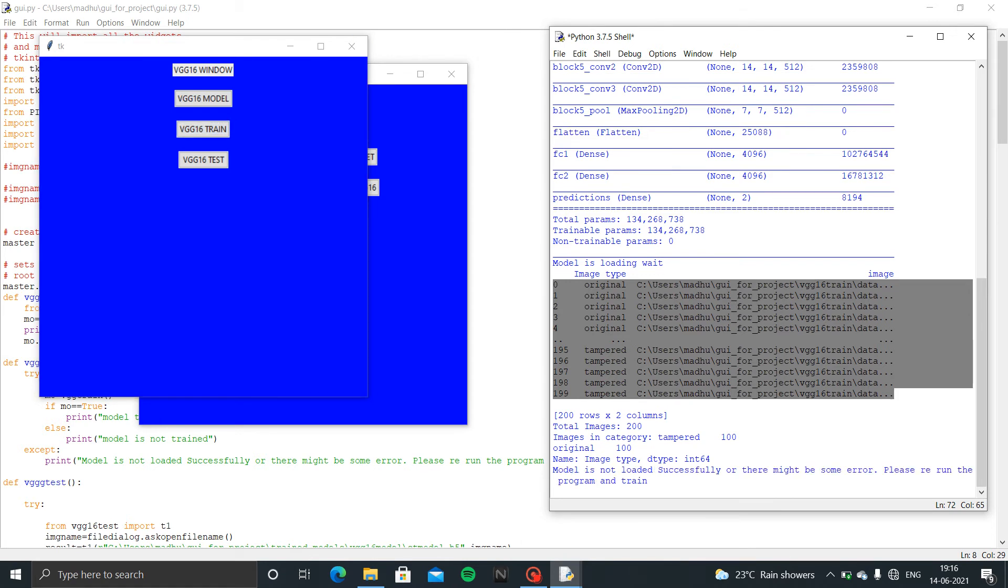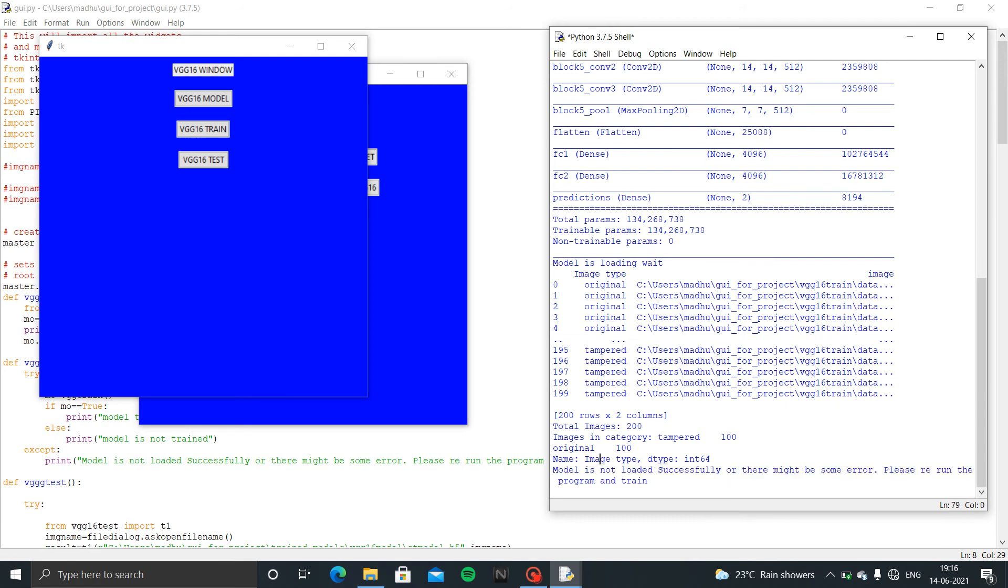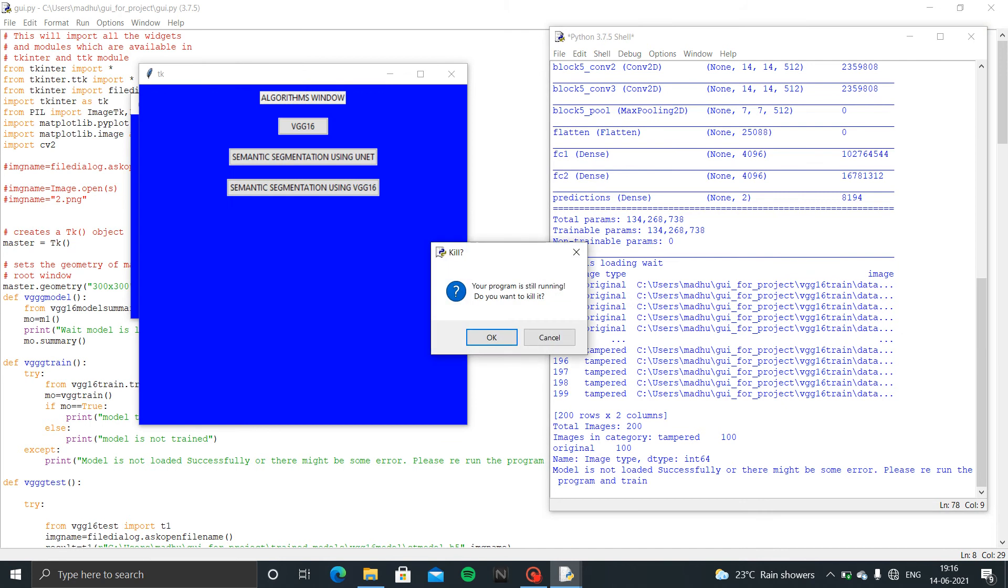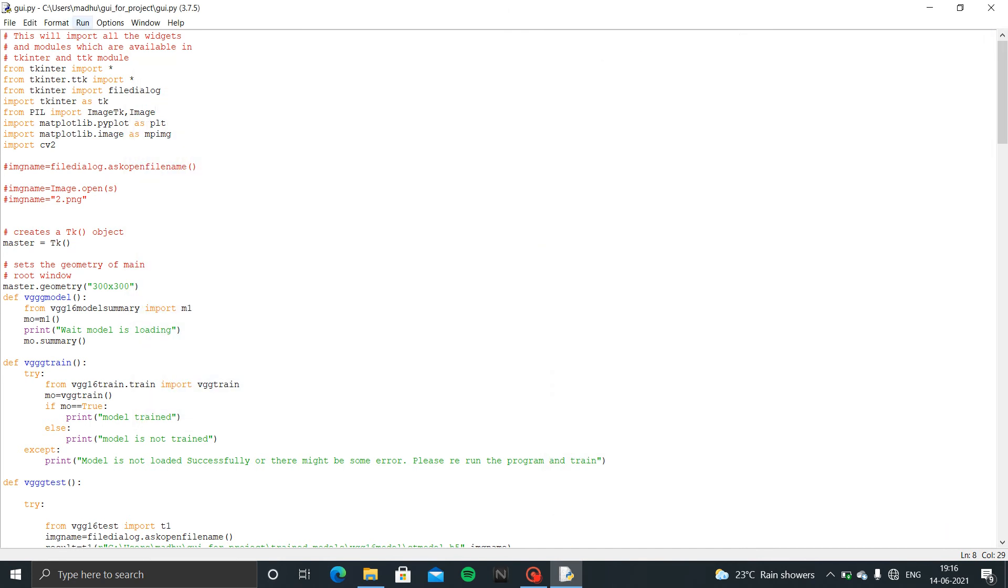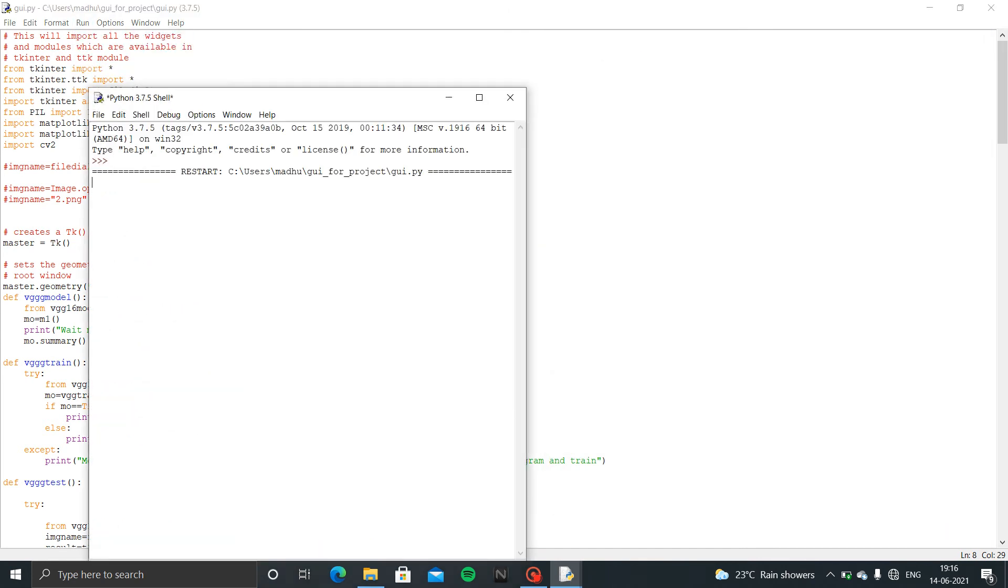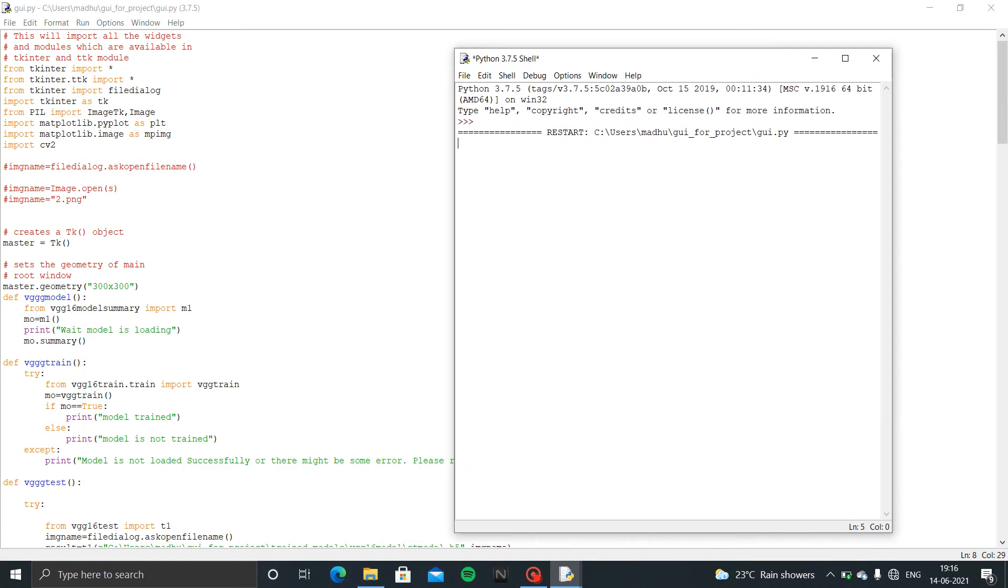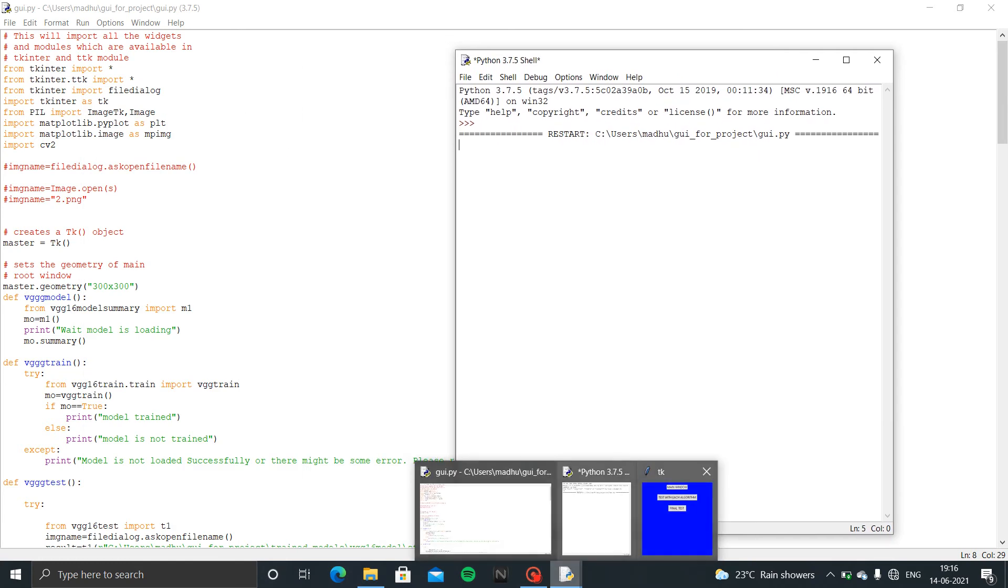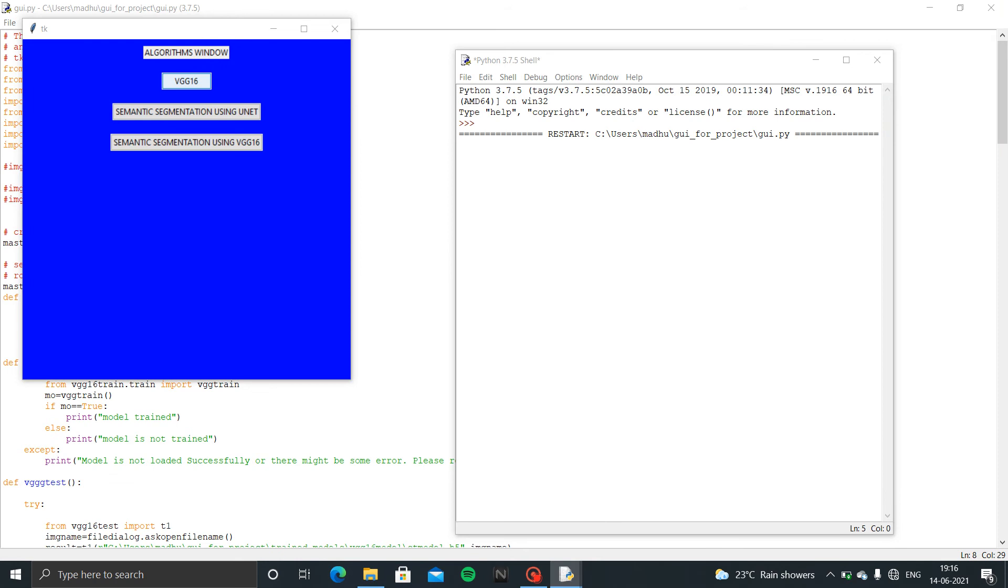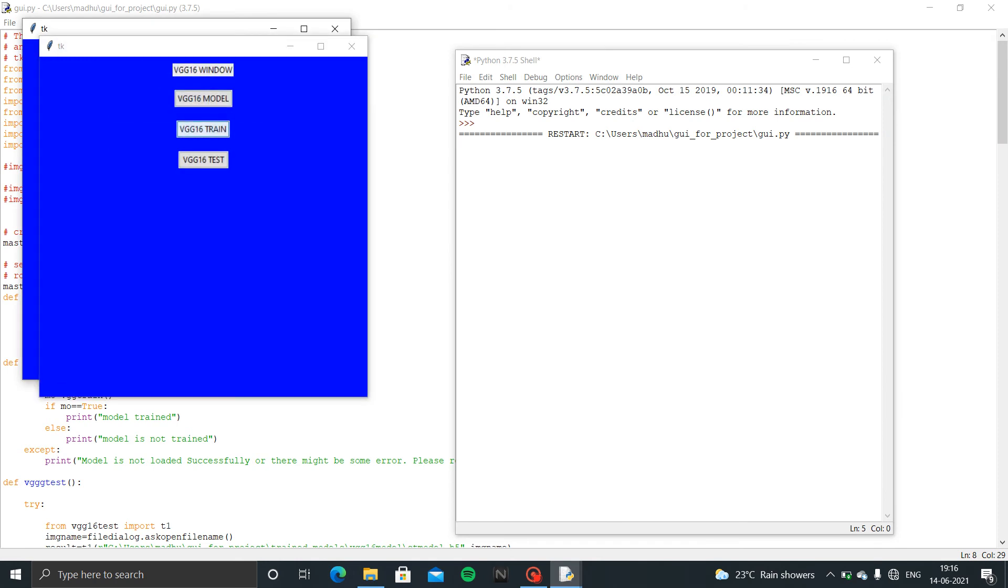Because of some memory issues, because I am using 8GB RAM only, for this VG16, 16GB RAM is required. I am going to rerun this file again. Now I will try again.